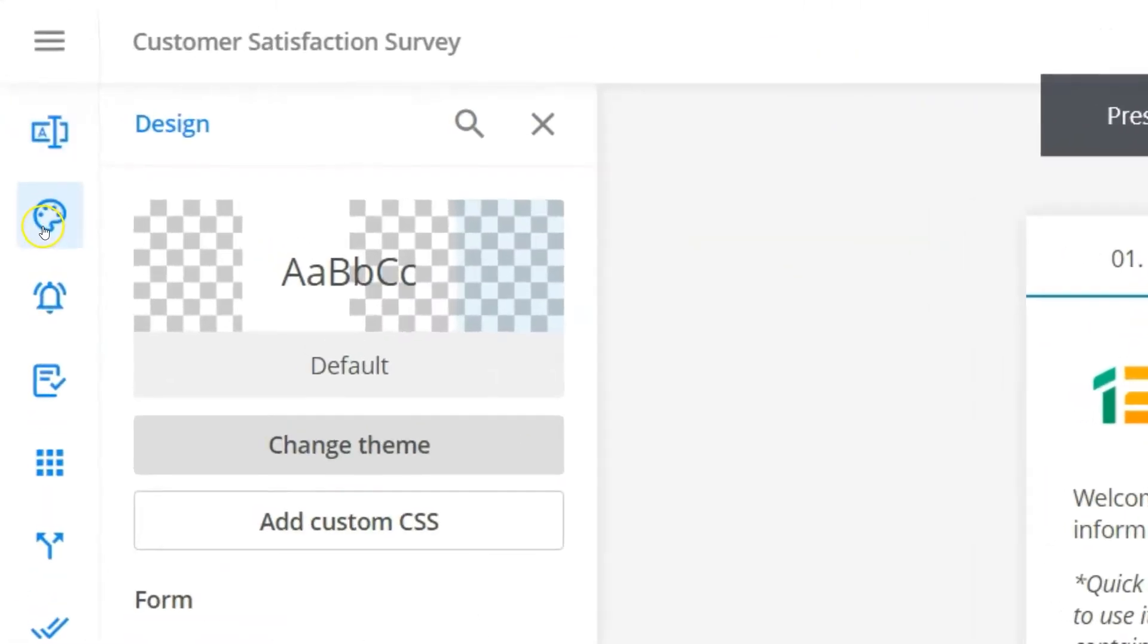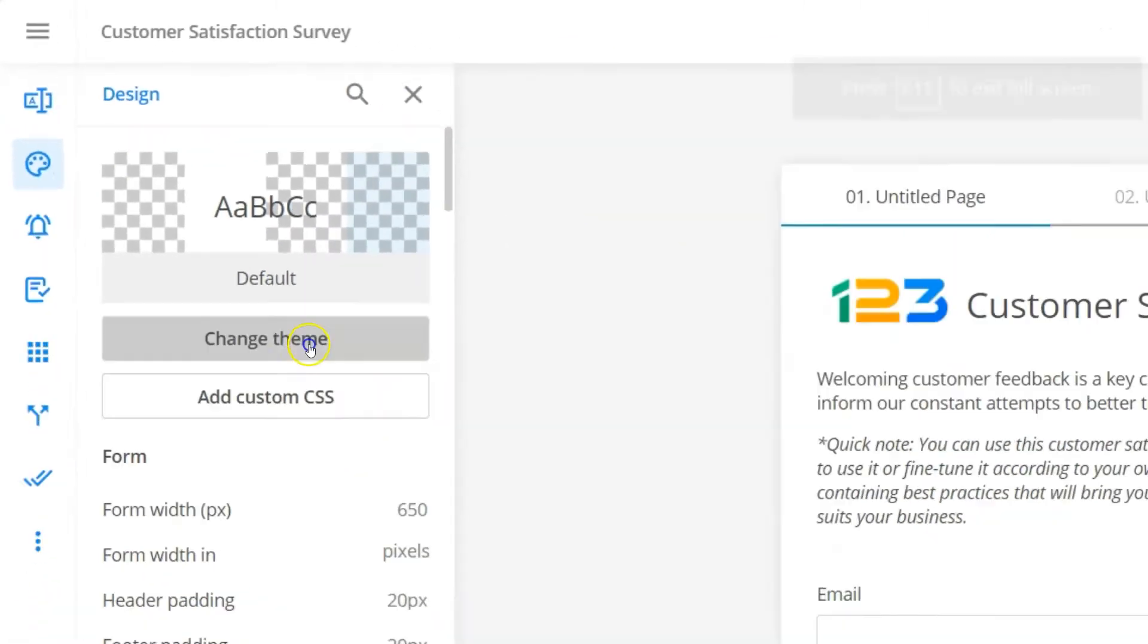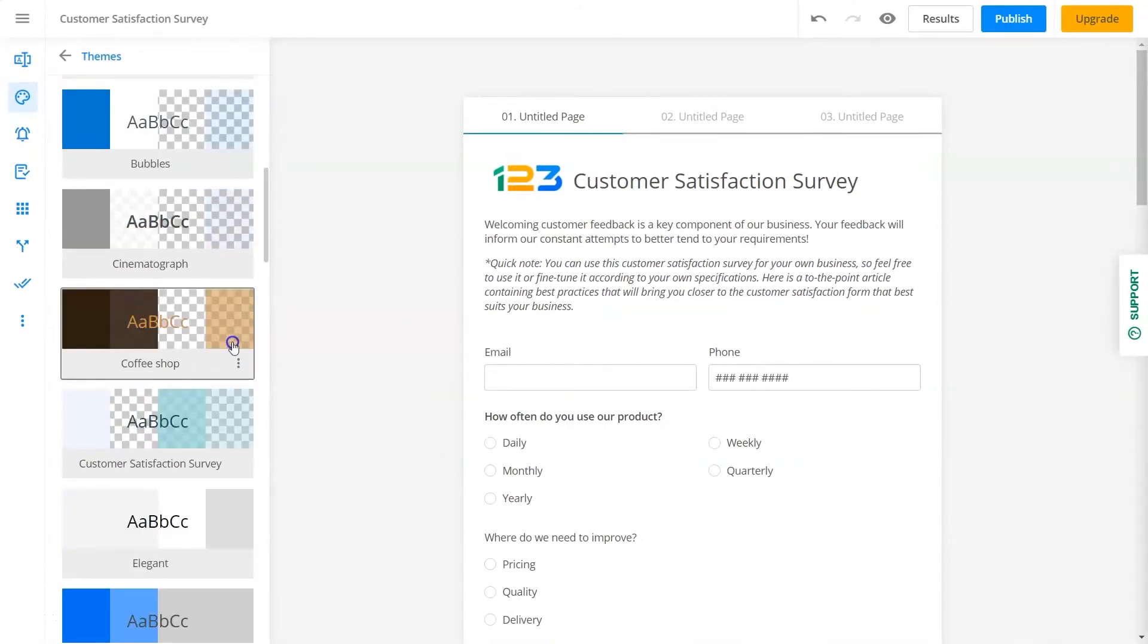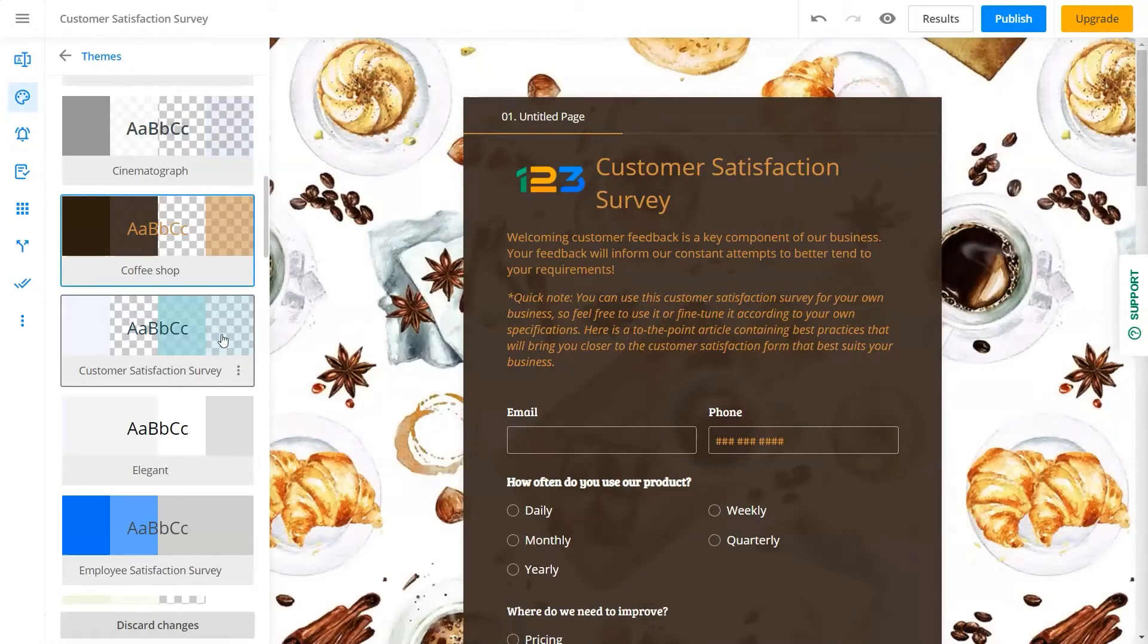Modify the theme to fit your brand, style, tone of voice, and the goal of the form you're building.